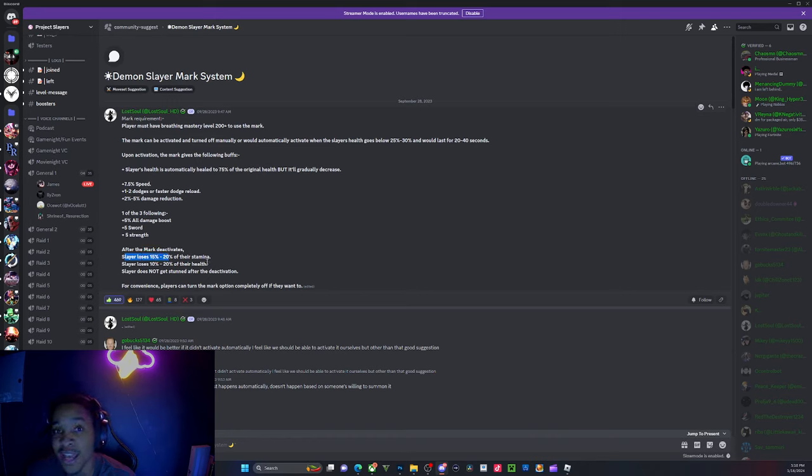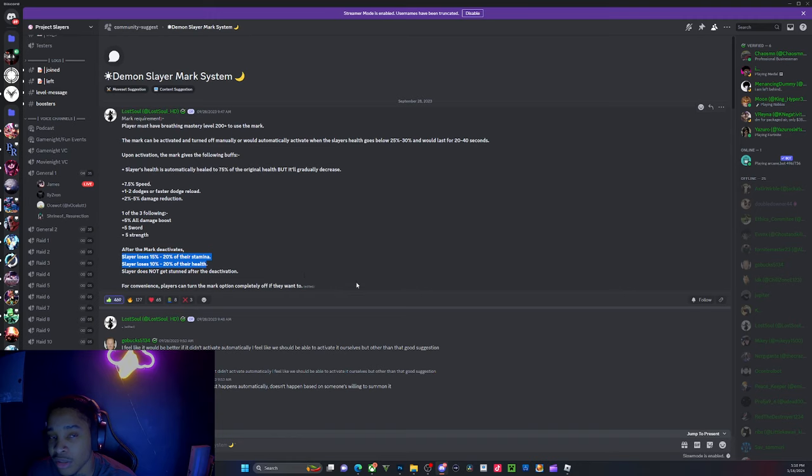Honestly, I wouldn't change anything. The only thing I would change is losing health and stamina - that's fake crazy and it's draining. That's a little bit OD. I ain't gonna lie because Yuriichi wasn't going around losing all those. If you master it...